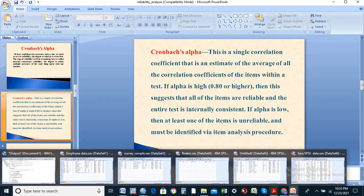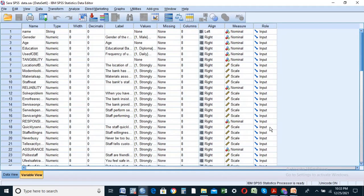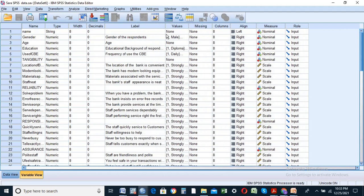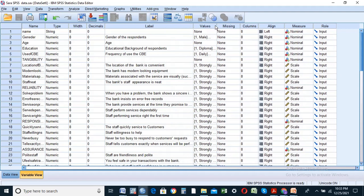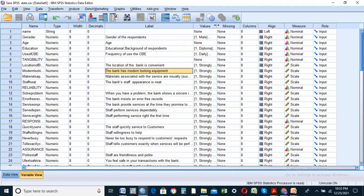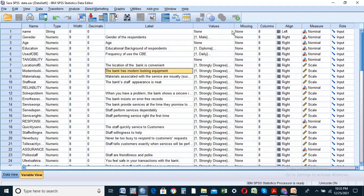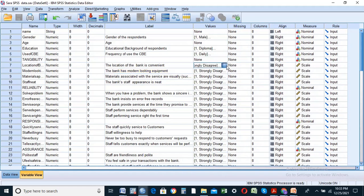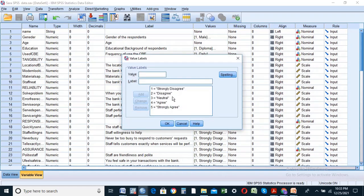This tutorial uses customer satisfaction data. The scale values are: 1 = strongly disagree, 2 = disagree, 3 = neutral, 4 = agree, 5 = strongly agree. This is a 5-point Likert scale measurement.